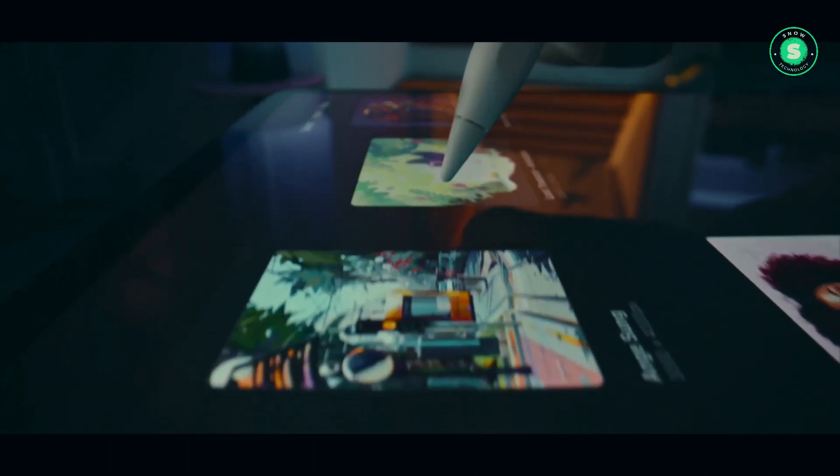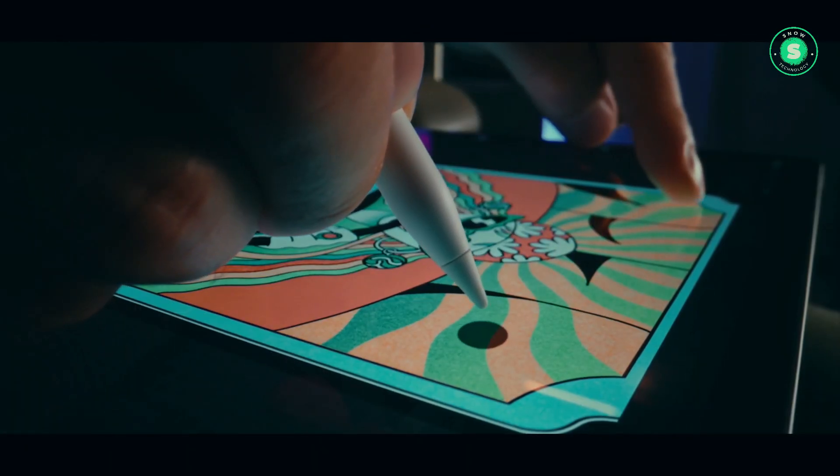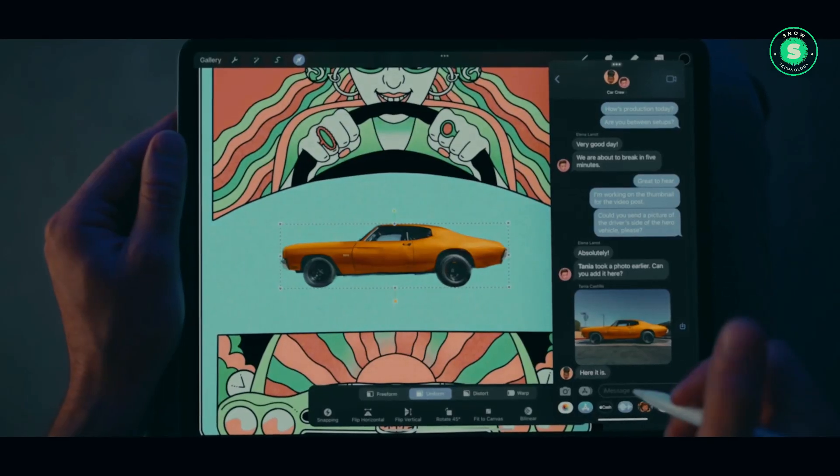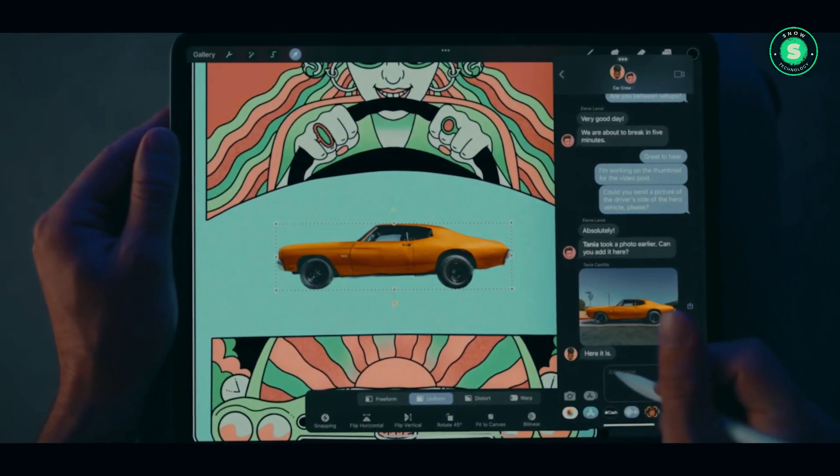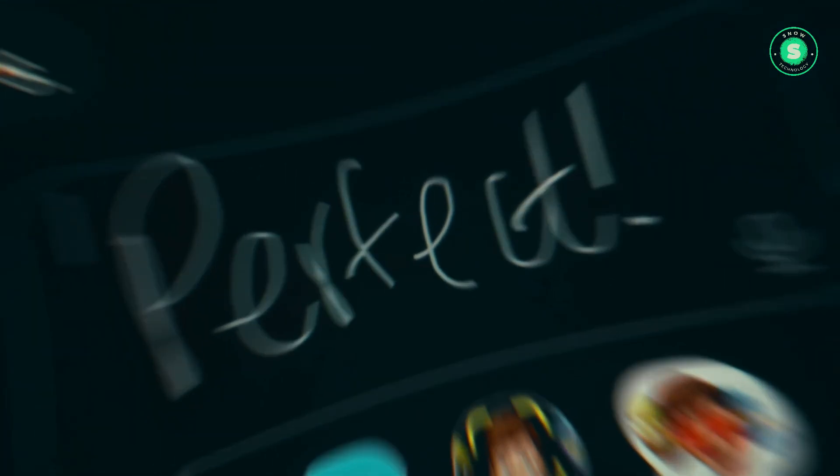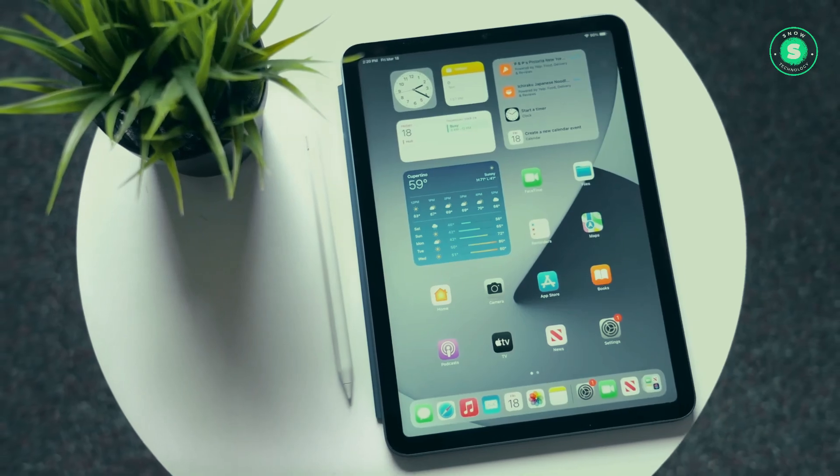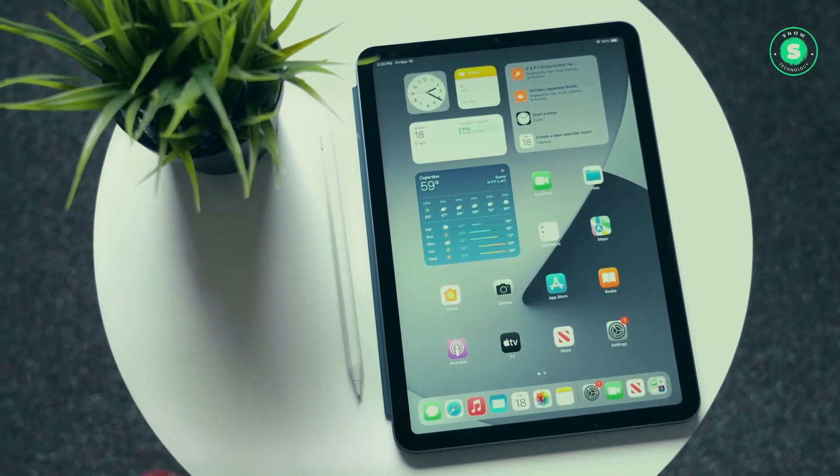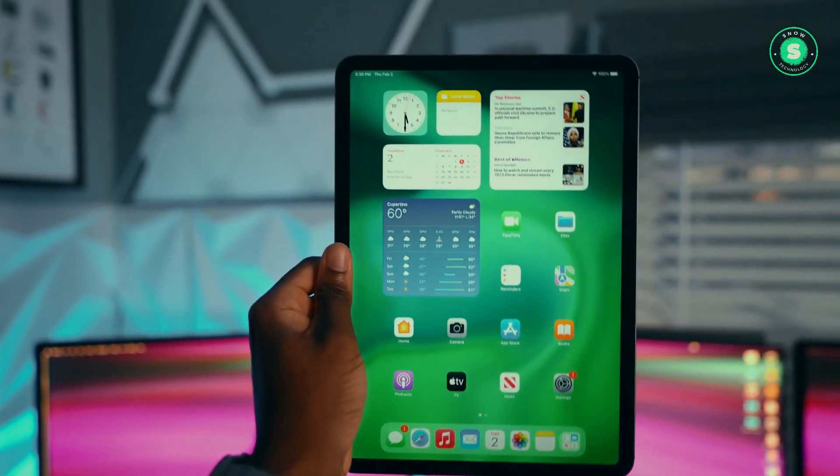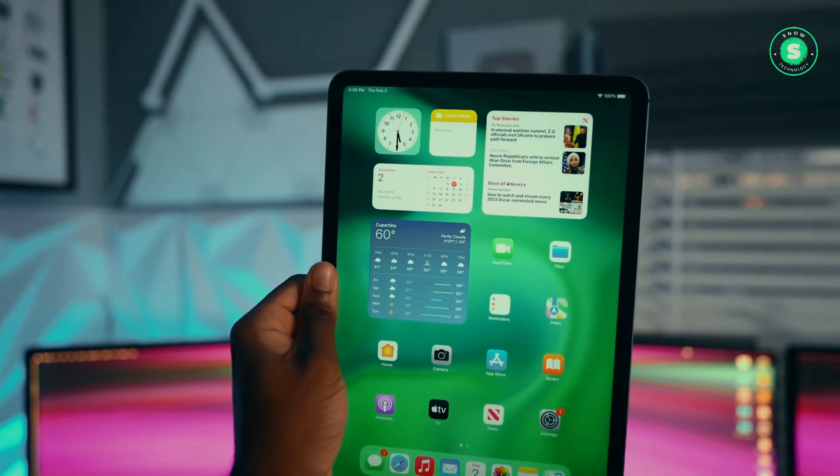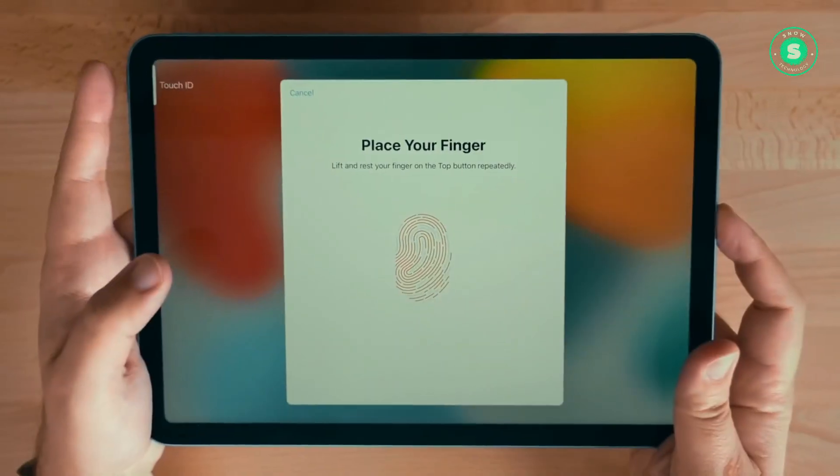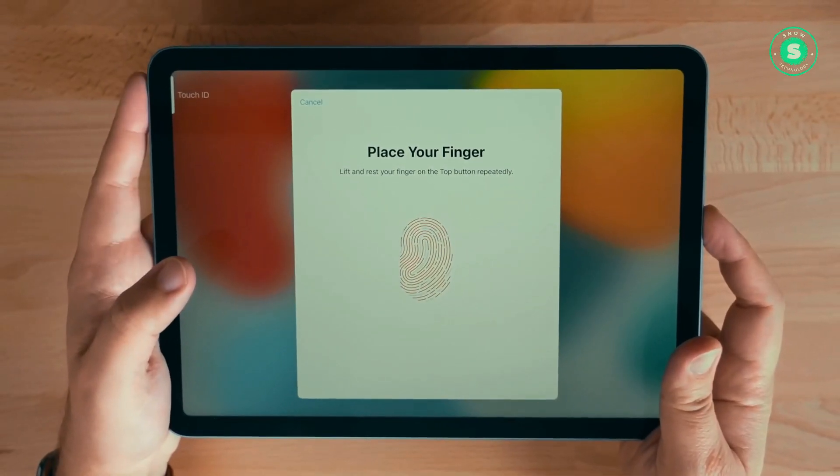We will update as more information becomes available. And as with other commentators, the right to revise predictions based on new evidence is reserved. Please check back for updates. Thank you for joining us in this exploration of the anticipated Apple iPad Pro 2024.